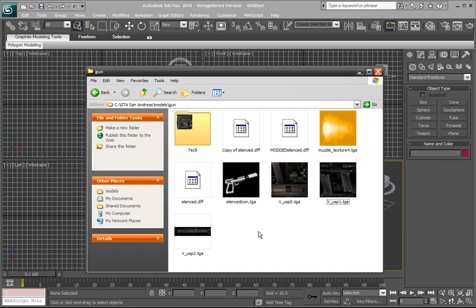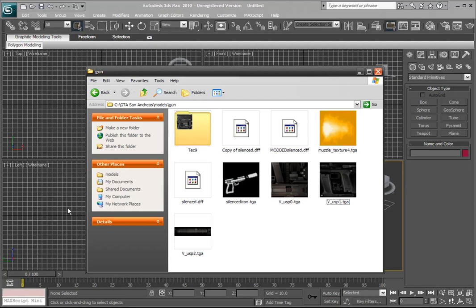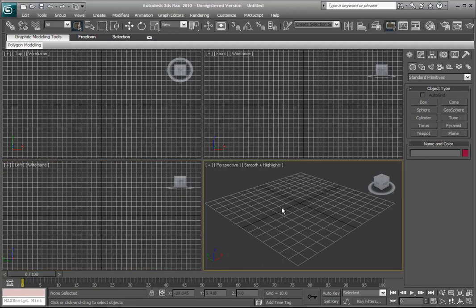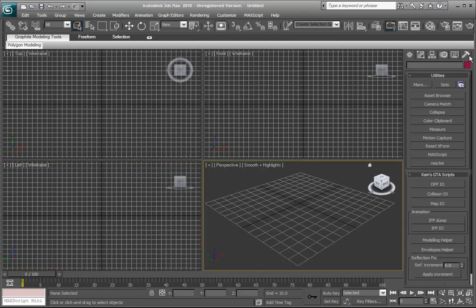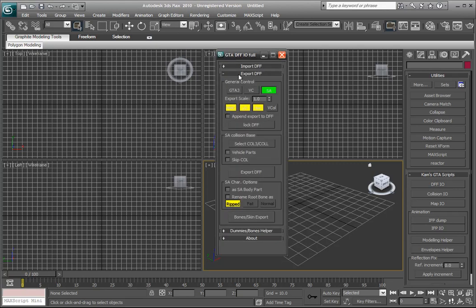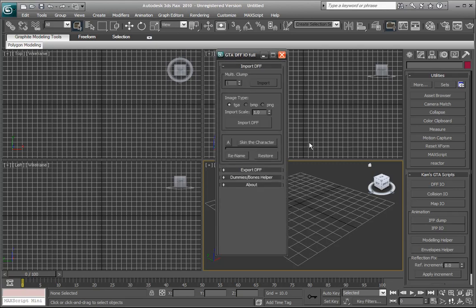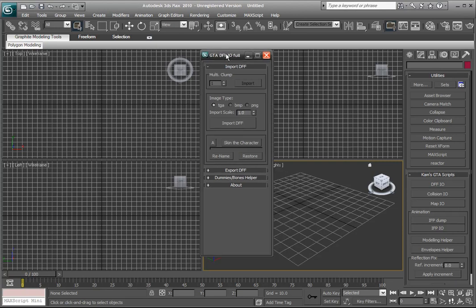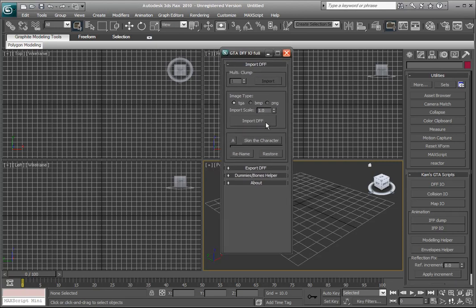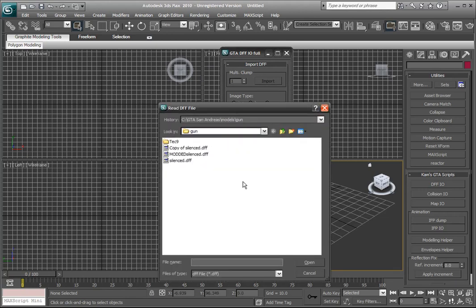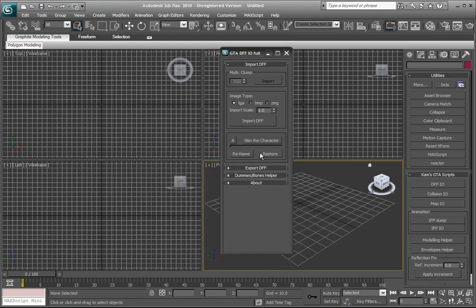So we'll import the DFF of the gun. I'll go to import. Before I just clicked on DFF IO and then open this. So make sure the image type is set to target if you're using target images, which I am, and then select your model and open it.